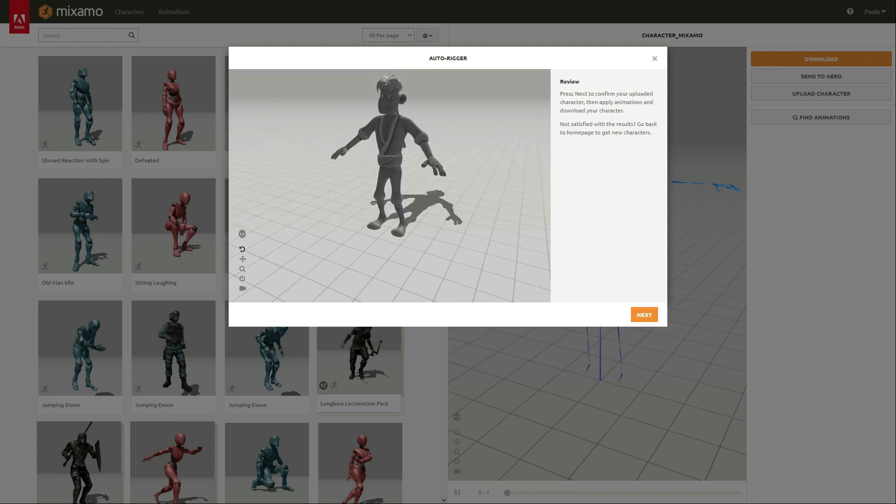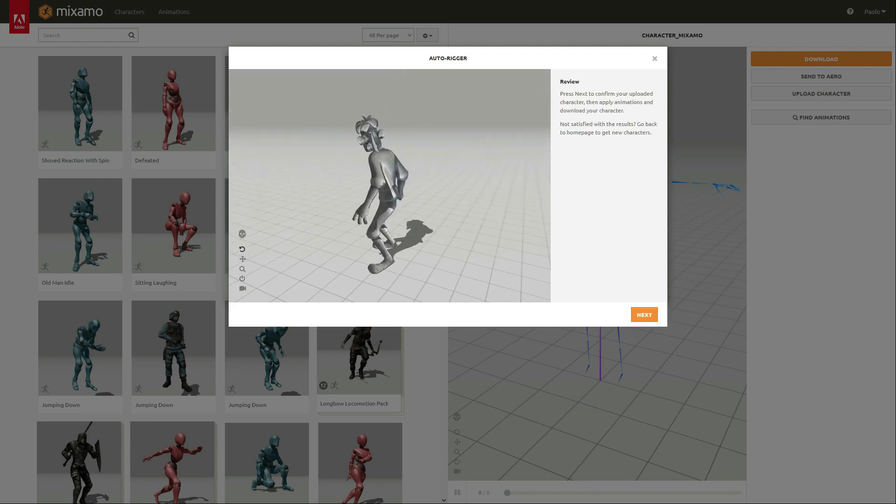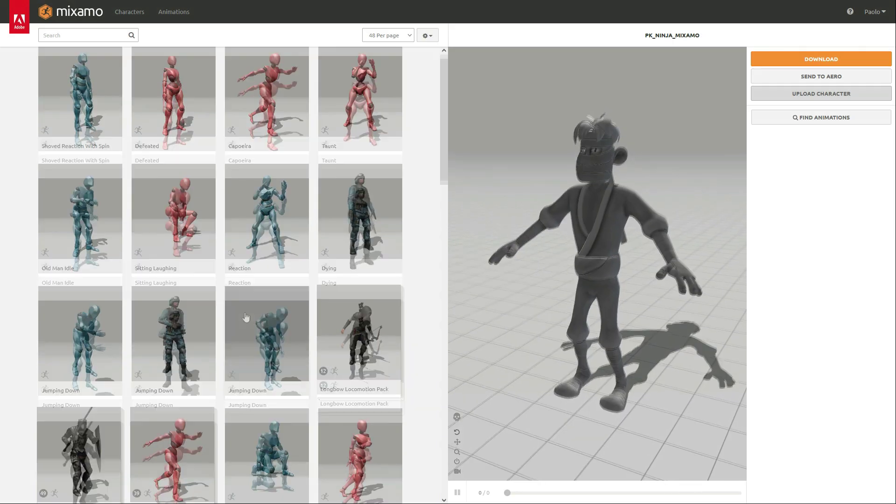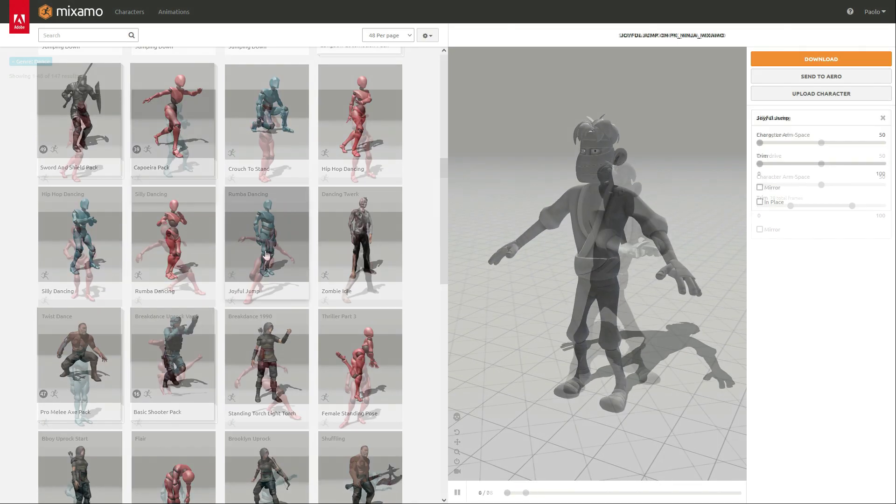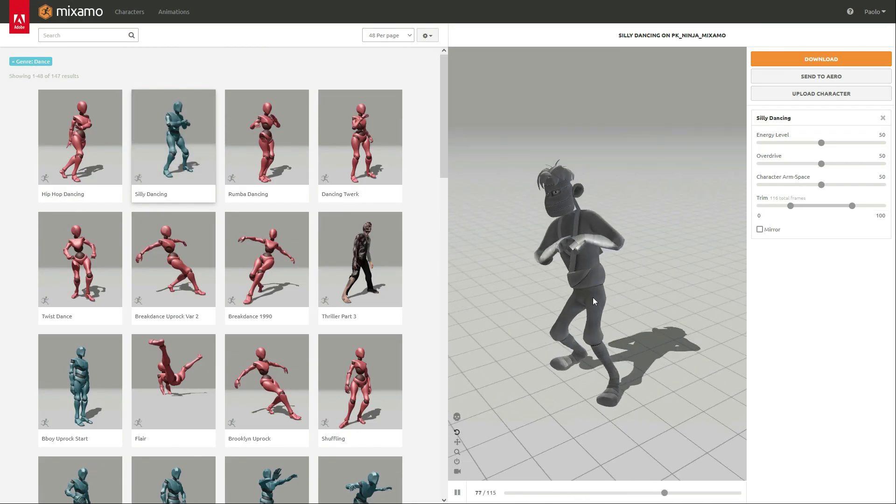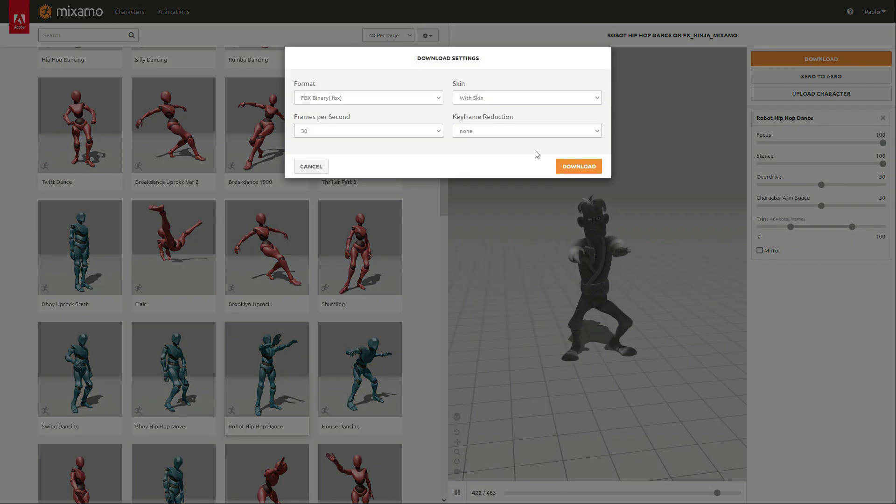Let's export and upload the character again. And there it is. Let's download some animation. Looking for the silliest dance in the library. And now I am ready for part 2.